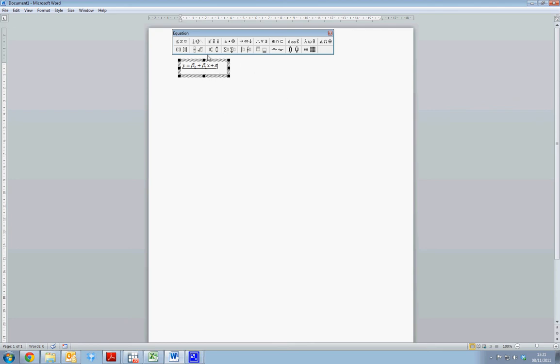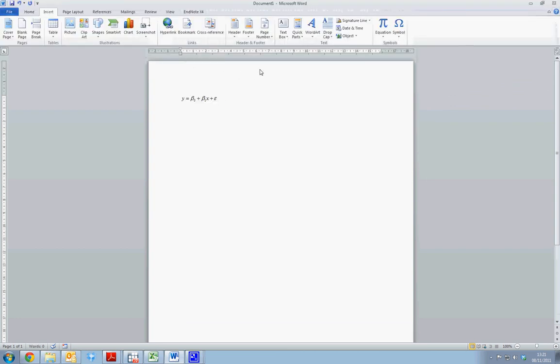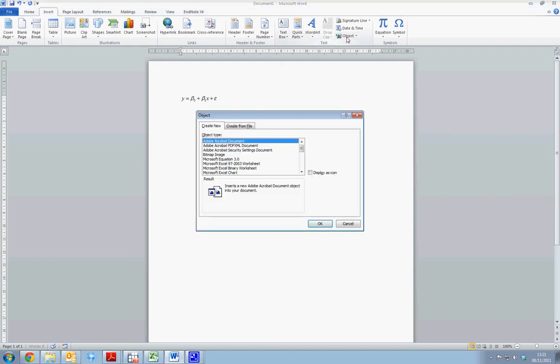The nice thing about using Microsoft Equation Editor is that it gives you a lot of options. And also, it's possible to easily move the equation throughout Word. Various other functions can be performed. So if we exit, we can create a new equation by again selecting the object tab and Microsoft Equation 3.0.